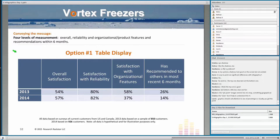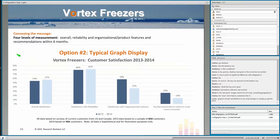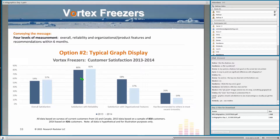You know, you can have one piece of data that you can display different ways. So let's imagine I'm comparing my results from 2013 to 2014. If I'm doing a PowerPoint deck, I might have a table display — that's an option. I might also have paired bar charts, totally a viable option. So now I've got my overall satisfaction and my satisfaction by different subcategories: reliability, organizational features, etc.